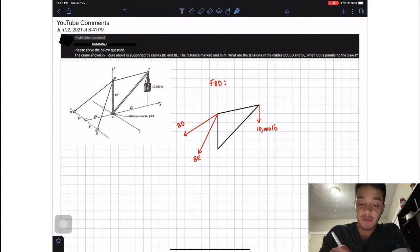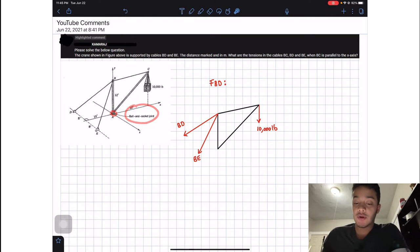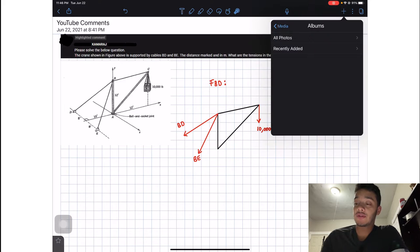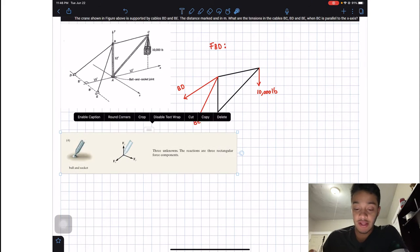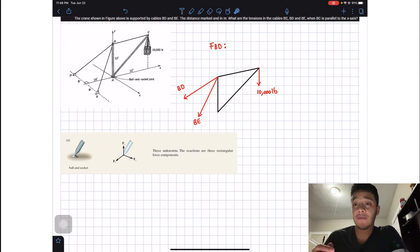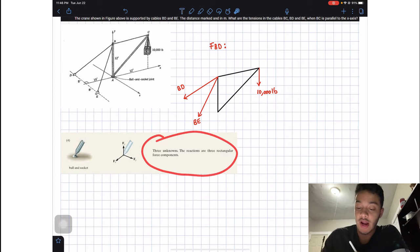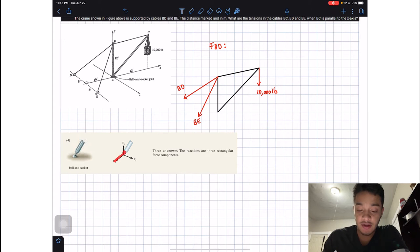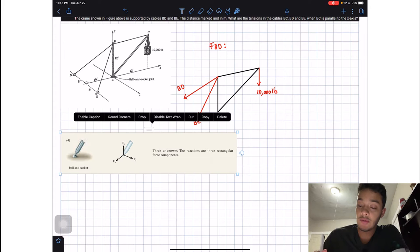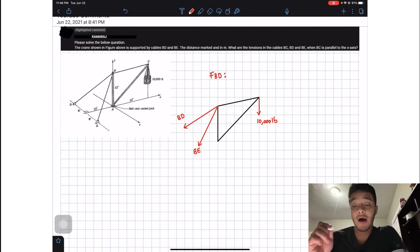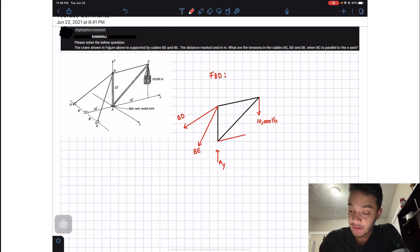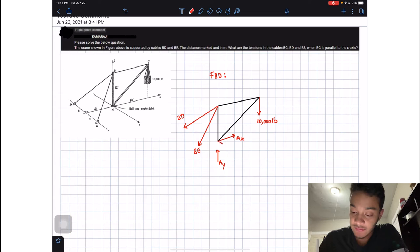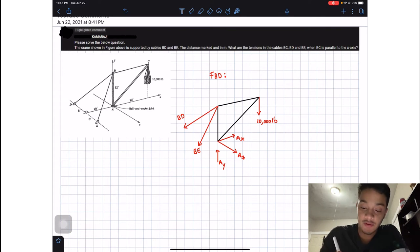The other important part of this problem is the joint at A, which is a ball-and-socket joint. The ball and socket has three unknown reactions — the reactions in the x, y, and z directions. So we need to replace point A with reaction forces Ay, Ax, and Az.